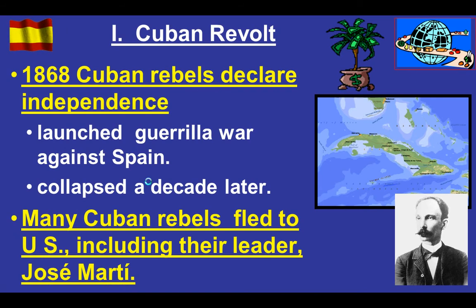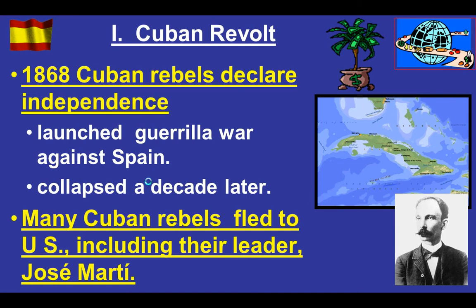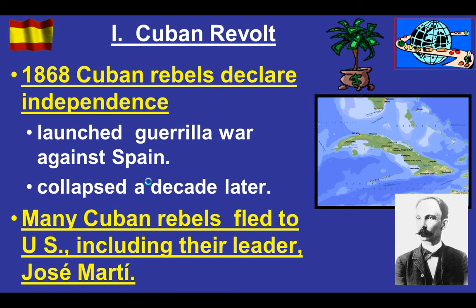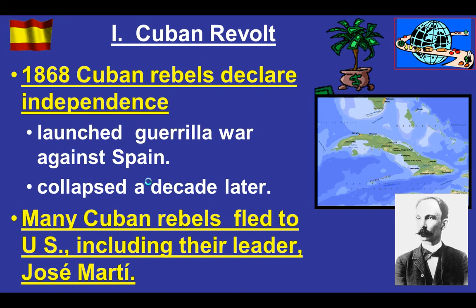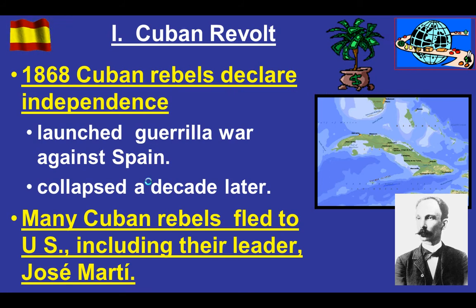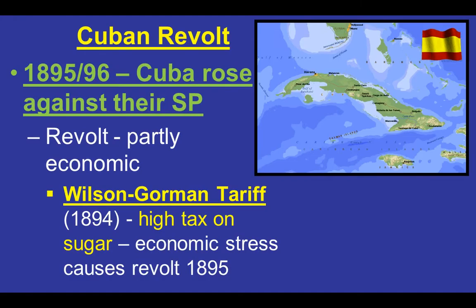The roots of the Spanish-American War lie in revolution and revolutionary attempts in Cuba. Way back in 1868, Cuban rebels declared independence and launched guerrilla warfare against Spain to try to break away from that imperial country. The revolt collapses, and many of those revolutionaries flee to other places, including the United States — one of them being their leader, José Martí.